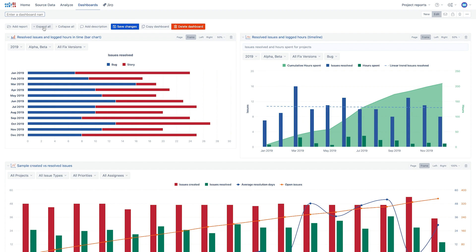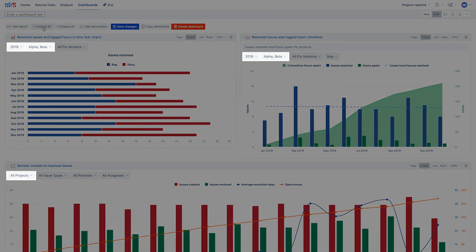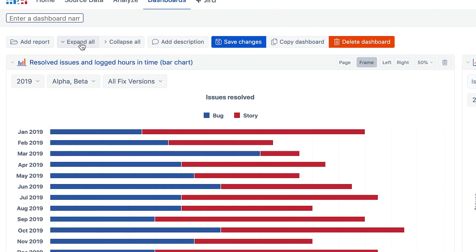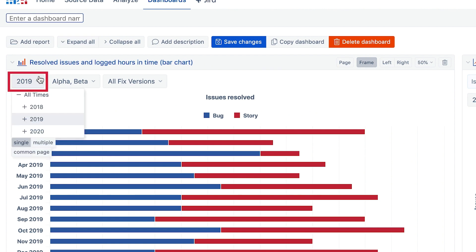As we use several reports about issue resolution, it is important that all of them would have the same context — for instance, they refer to the same time period or project. To ensure that, take report page filters outside as dashboard common page filters.